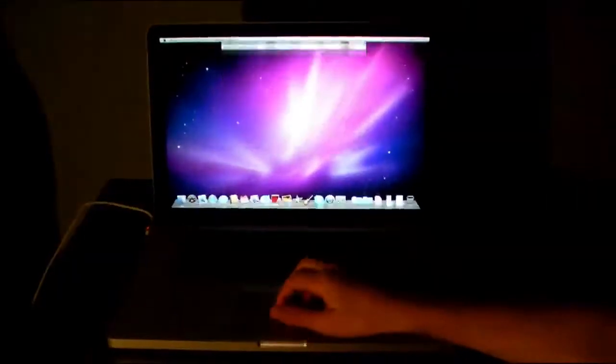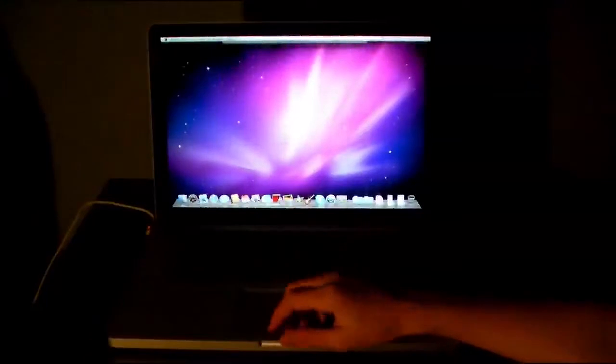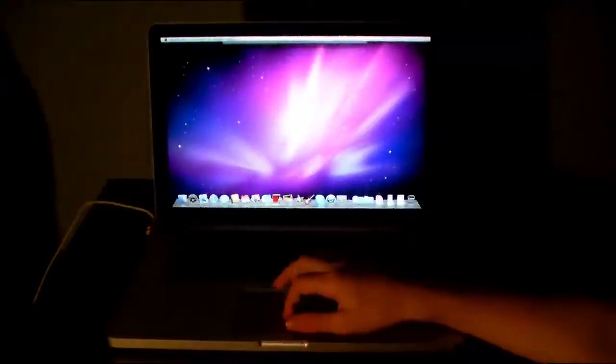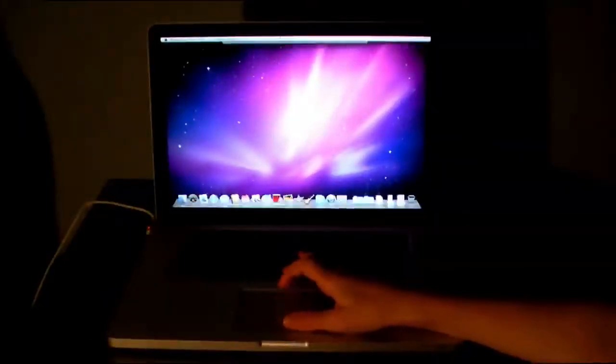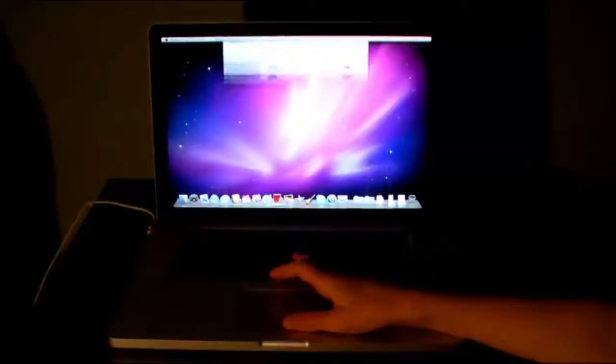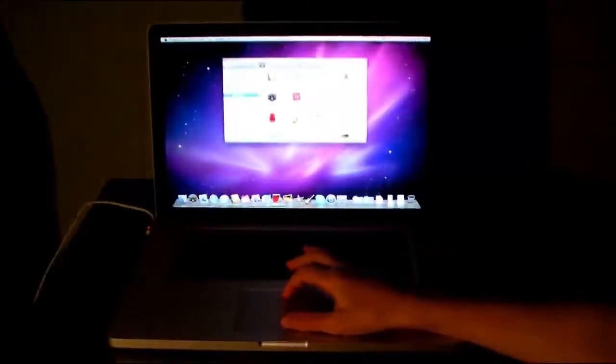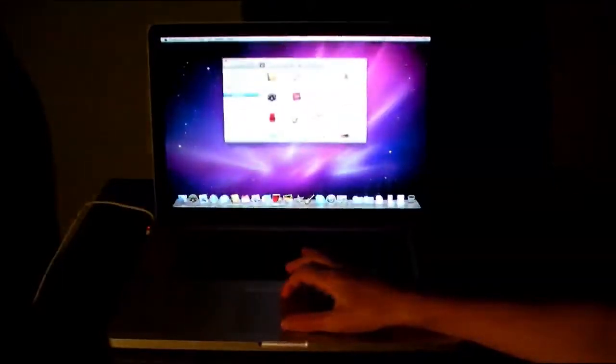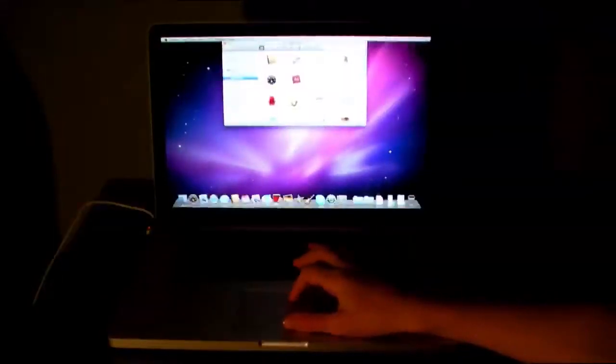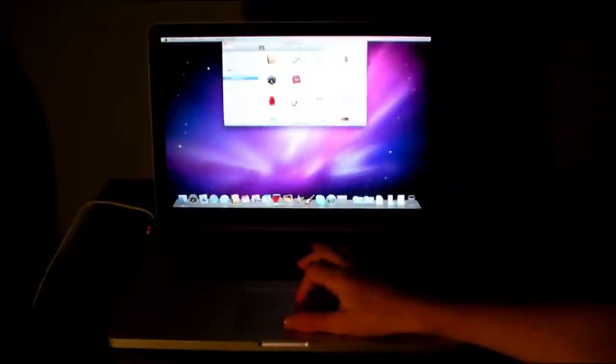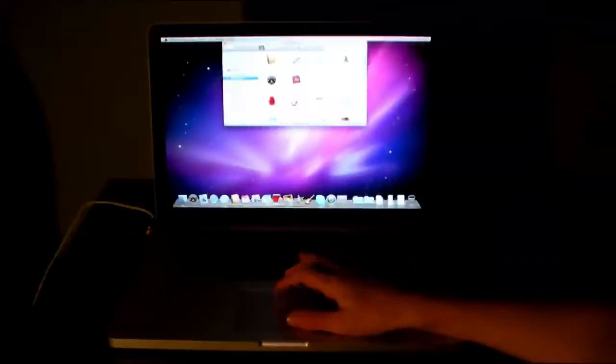You can do this to swipe it up with four fingers, and you can see the desktop, which is quite nice if you want to open something. If you're on Final Cut, the window's full, and you want to open something on the desktop.